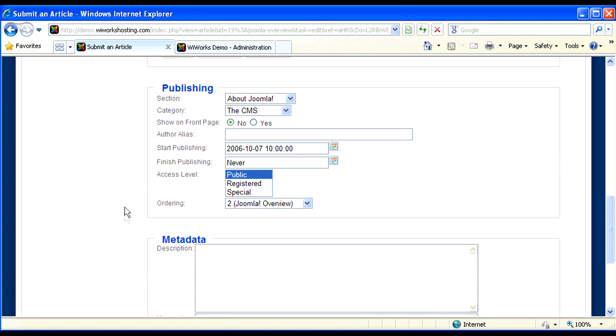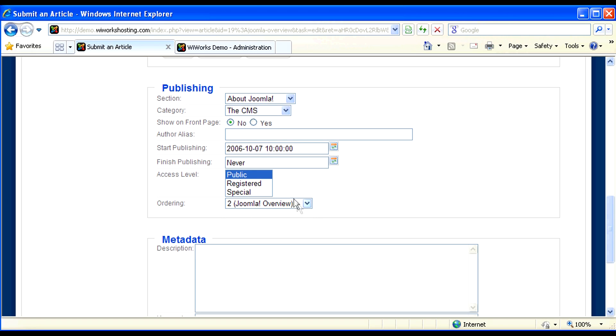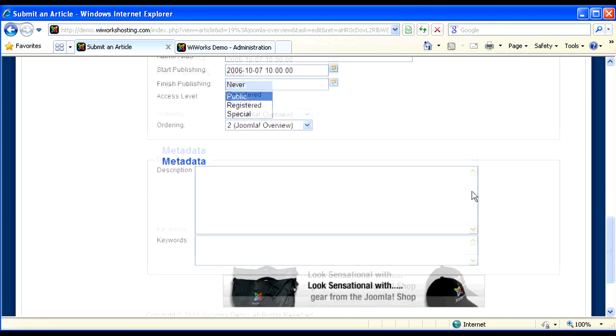Another feature to be aware of is if you scroll down to the bottom, we have our publishing parameters, where we can tell it to start publishing and finish publishing on a date. Say that we're advertising a certain event, you may want to stop publishing it after that event has occurred. And who has access to see that content, and the ordering that it will come in on the website.